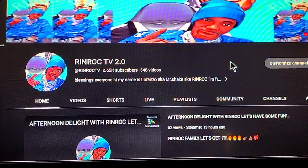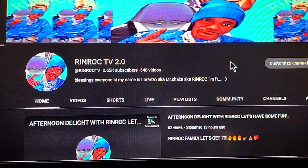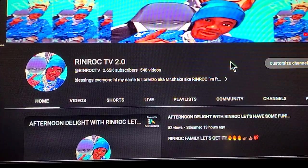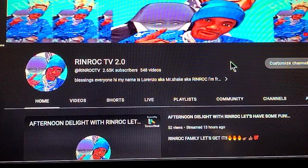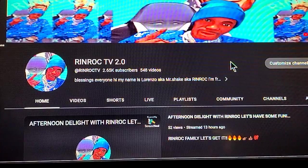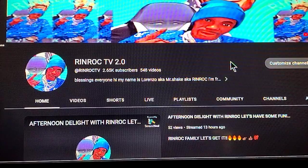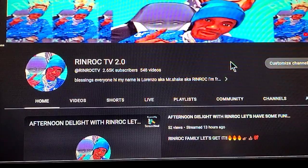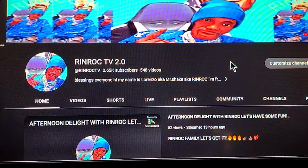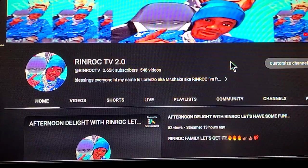Hello everyone, welcome to Renrock TV 2.0. In today's video I'm going to show you how to monetize all your videos once you become a partner of the YouTube Partnership Program. Before we get started, go ahead and hit that thumbs up and subscribe to the channel, post all notifications.